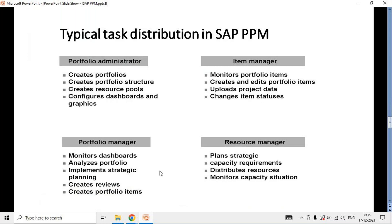The portfolio manager's job is to create dashboards, analyze the portfolio, and implement strategies — such as risk management, financial planning, resource planning, scheduling, cost planning, and revenue planning. Once done, he creates a portfolio item and gives it back to the project managers. The project manager monitors the portfolio items. Under those items he might create WBS networks and network activities, and upload project-relevant documents.